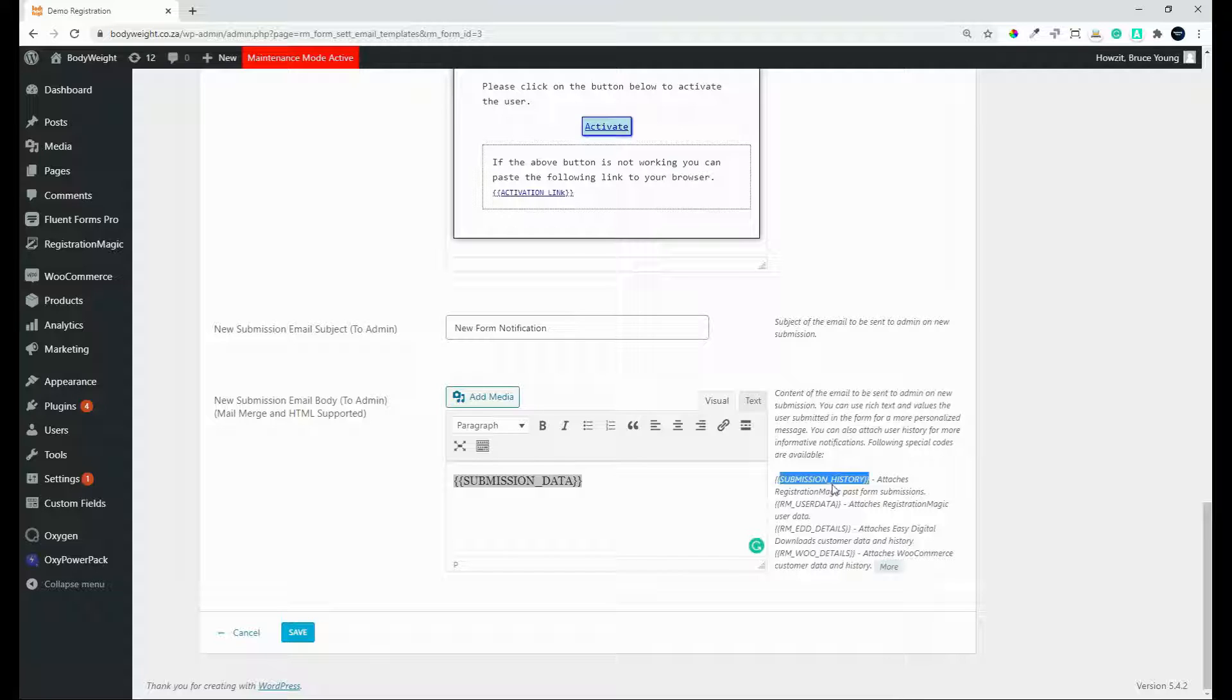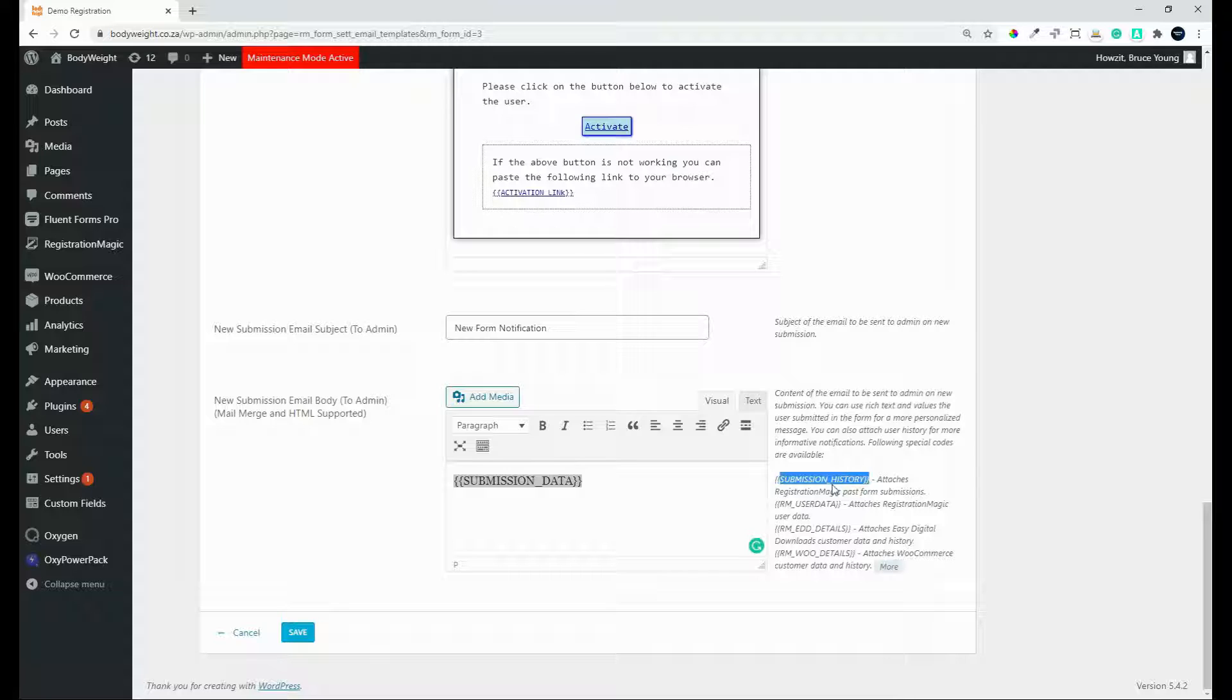So for example, they may have submitted the form to register for a user group. They may have sent through a contact form or a support form or an inquiry form. And this would then show you the history of all the forms that this particular user has submitted. So when you reply, you already have an idea, a little bit more of an idea about who they are.